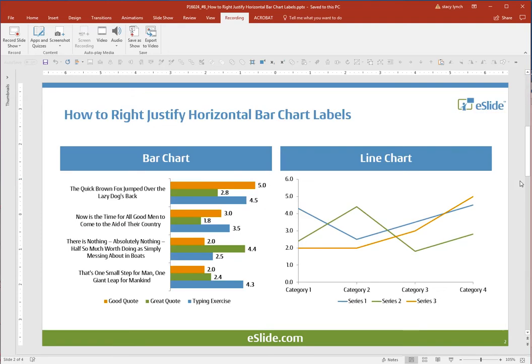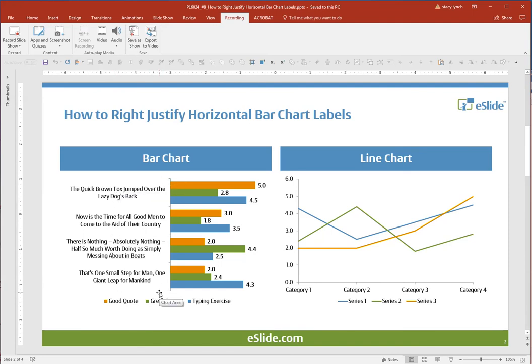You may have run into this problem before. You have axis text that wraps to two or three lines, and it appears to be centered, and you'd rather it right-align to the bars.